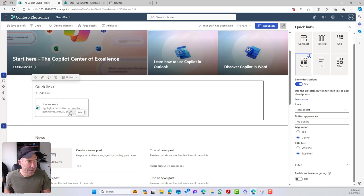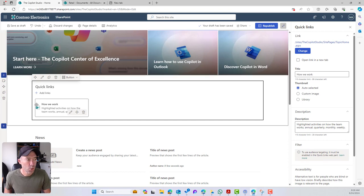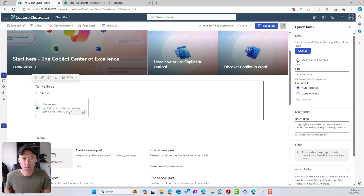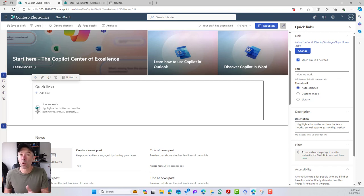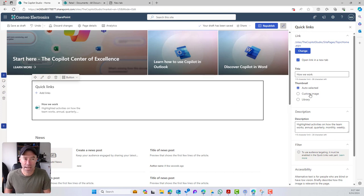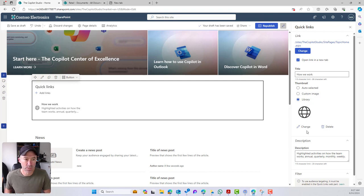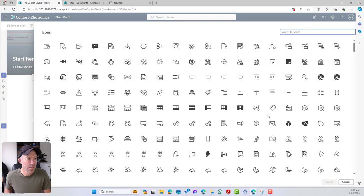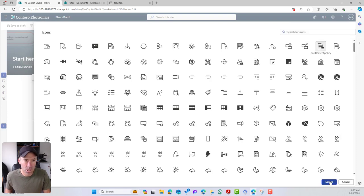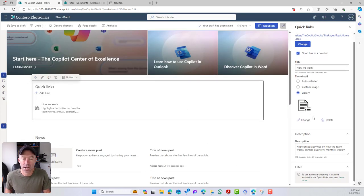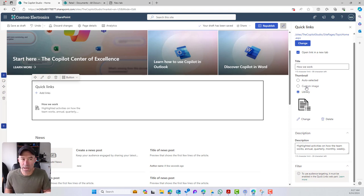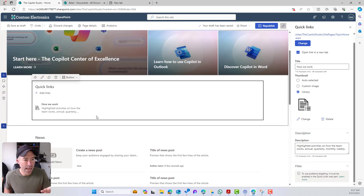Now let's look at this individual link. We can choose to open it in a new tab. We've got the title, and for the thumbnail, because we pointed to a SharePoint page, we automatically get the SharePoint page icon. We can choose a custom image or select from a library of icons. I'll use the icon library — we're presented with Microsoft's stock icon list. I'll choose an icon and you can see it's now updated on the left-hand side. You can also use your own custom images if you have them created.